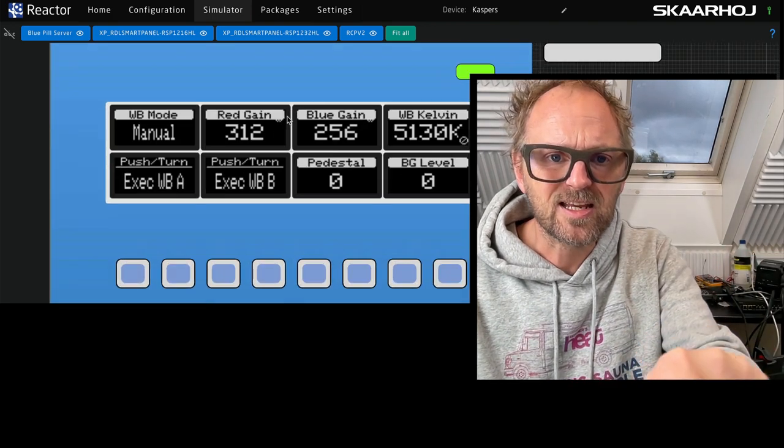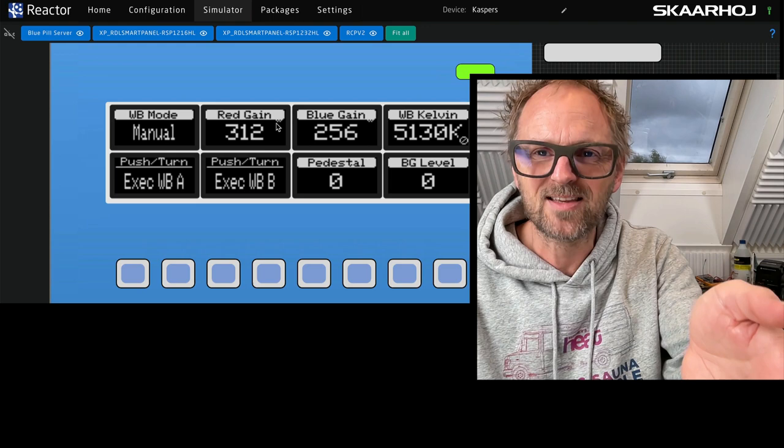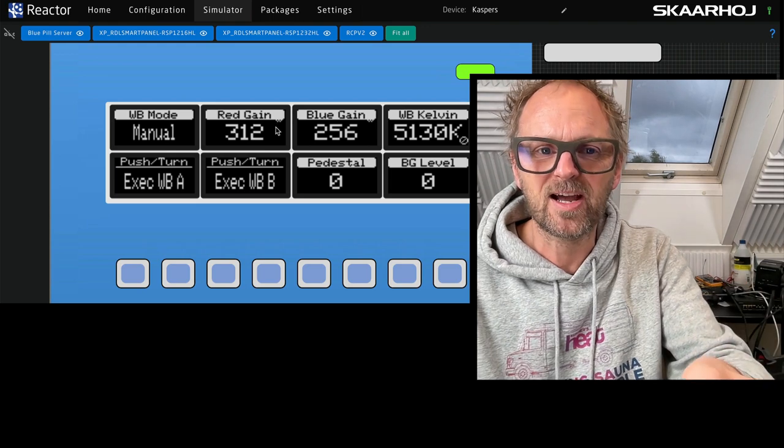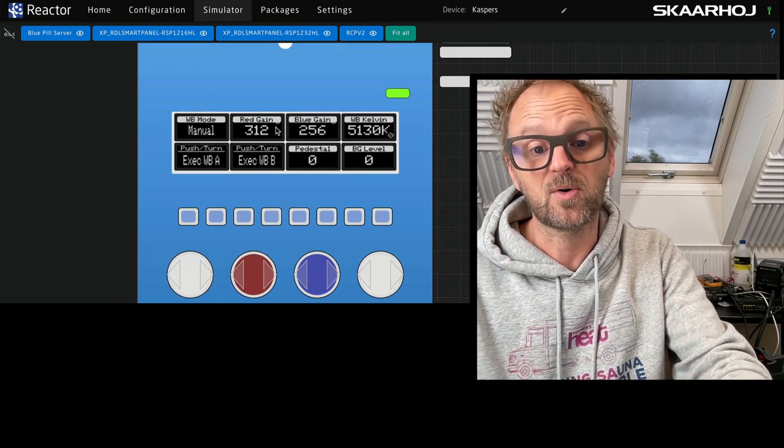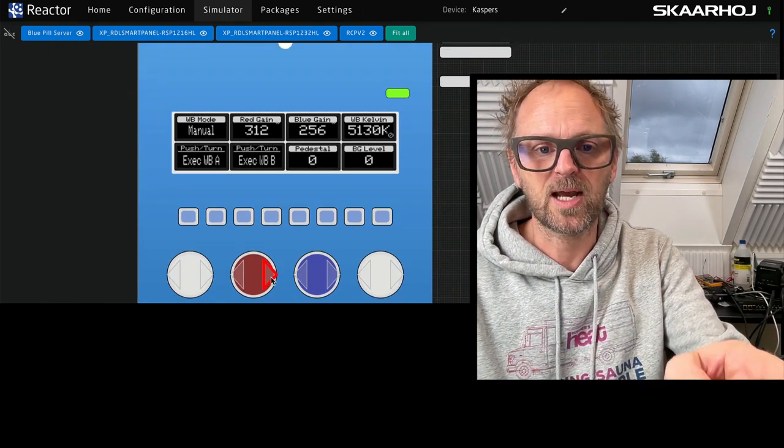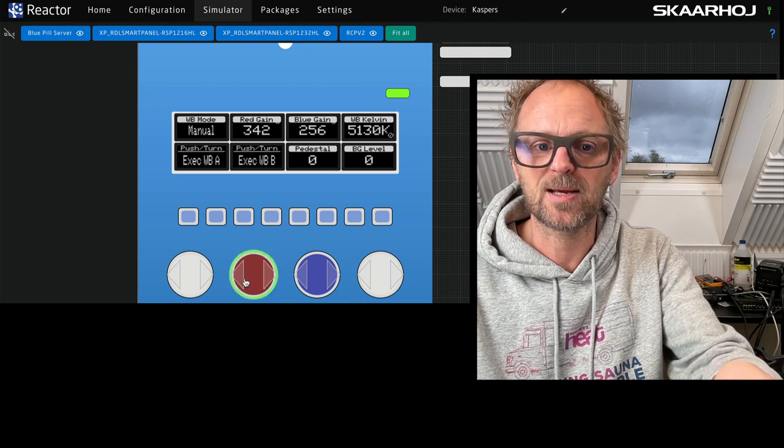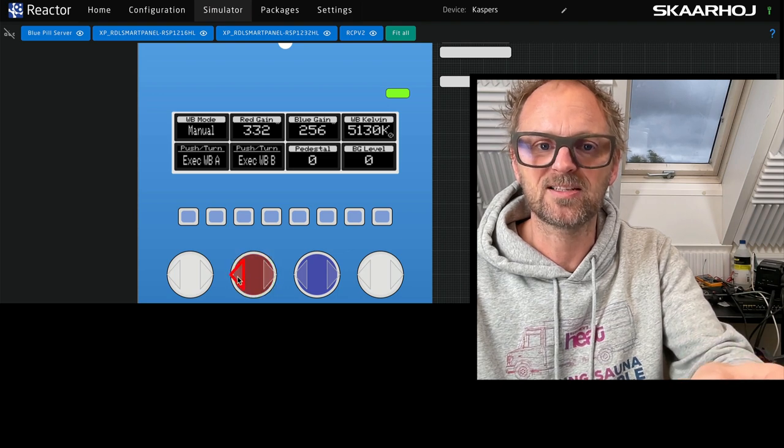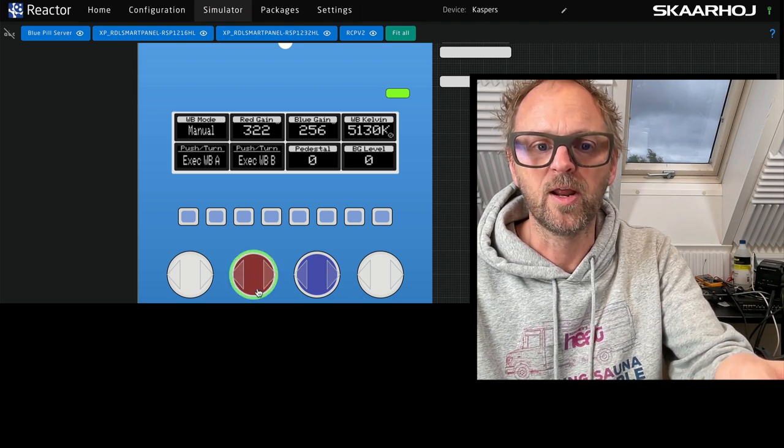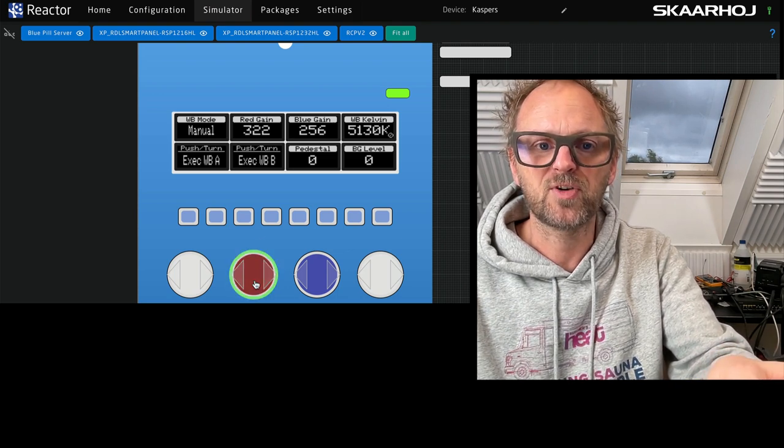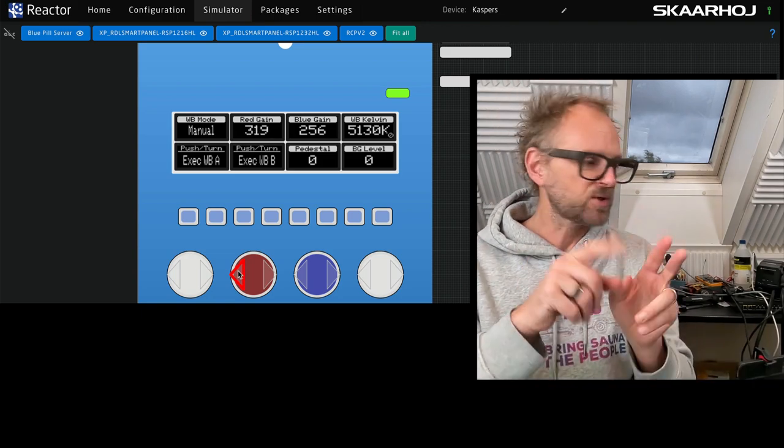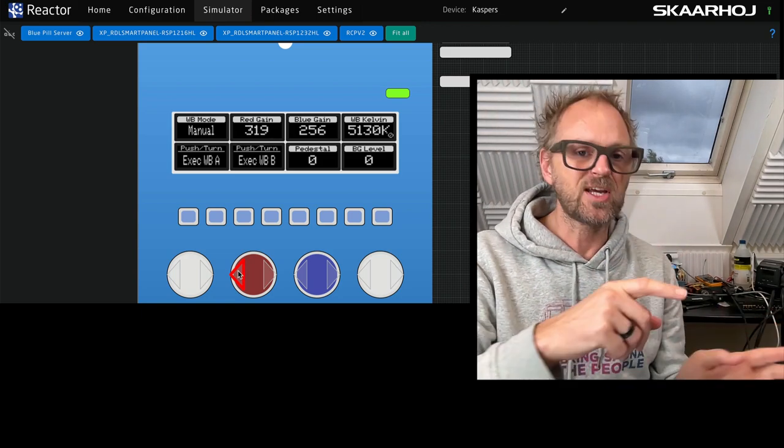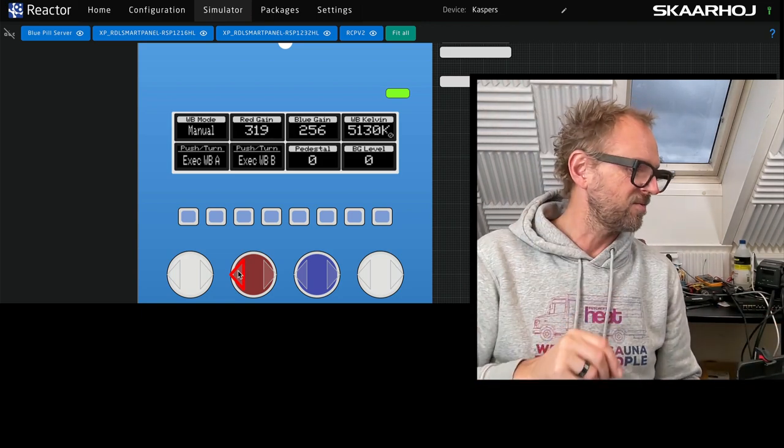That wavy line means coarse mode. It means when I turn the encoder, it does it in steps of 10 instead of steps of one. I press it again, and then I'm back to one step. So that was some of the limitations of the smart panel for camera control.